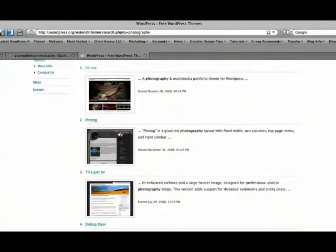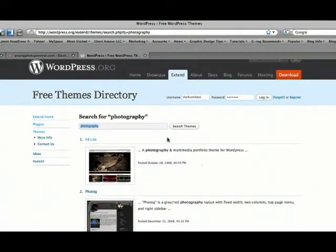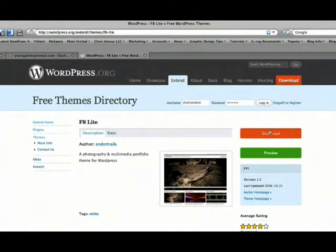So we have a few that come up, but there are so many you can choose from — not even just photography. If you just type in 'black,' different themes will come up that have a color scheme of black. So check it out, see what you like, and play around with it. Let me choose this one real quick and do a preview of it.